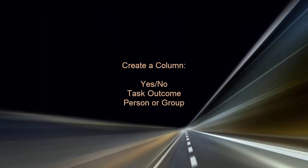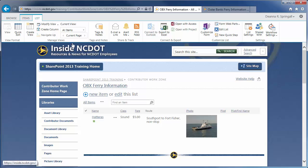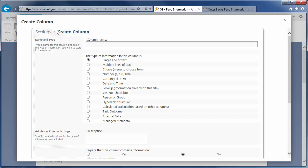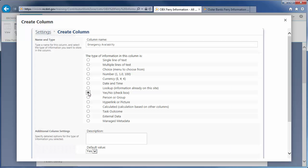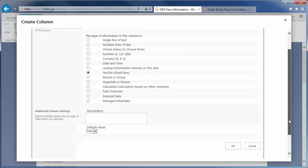Let's create our next column, which is Emergency Availability. Click Create Column. Enter the name and choose the Yes-No column type. Add the description and use the default value of Yes. Click OK.